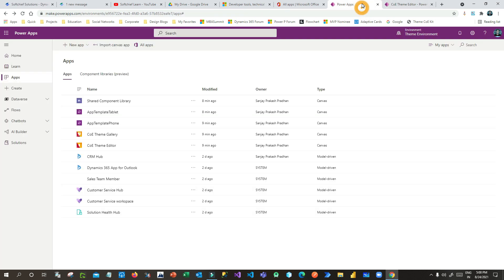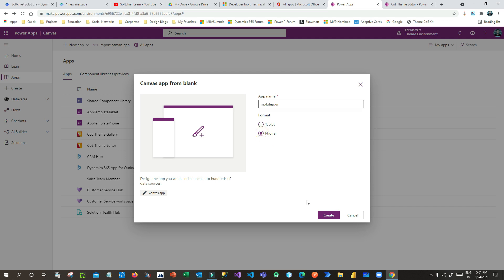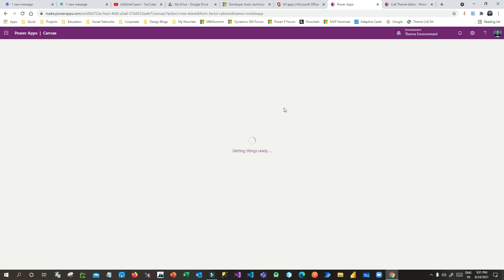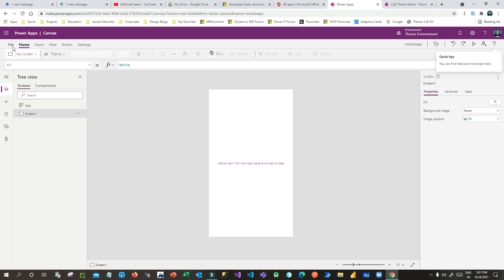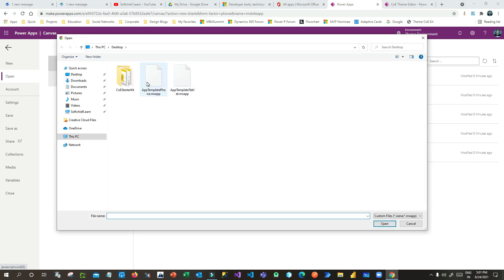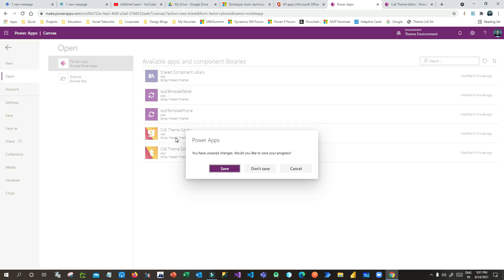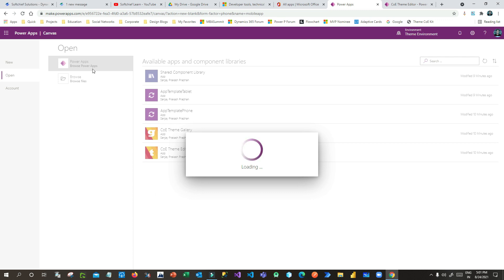To use this custom theme, go to Power Apps and create a new canvas app. Give it a name — for example 'Mobile App' — select Phone layout, and click Create. When the canvas app opens, to apply your custom theme go to File, Open, and browse to the phone template .msapp file you downloaded. Select it and click Open — choose 'Don't Save' for unsaved changes.